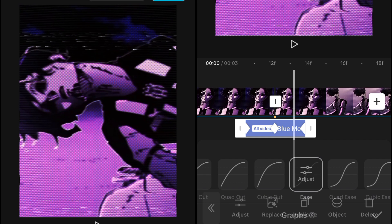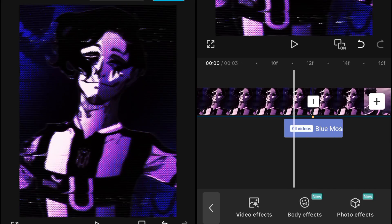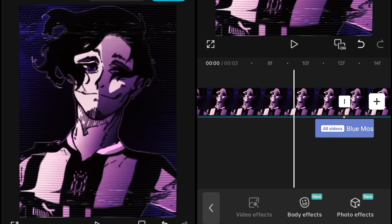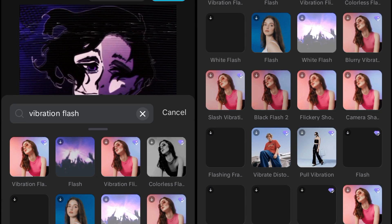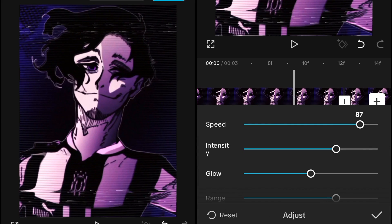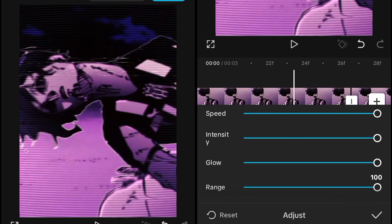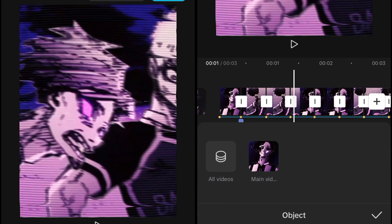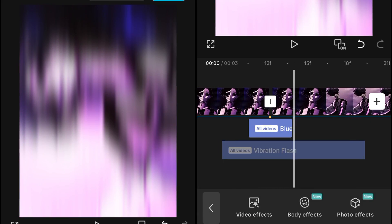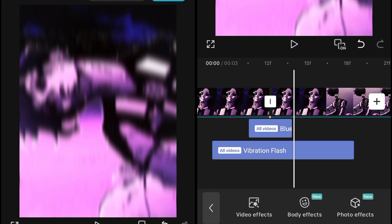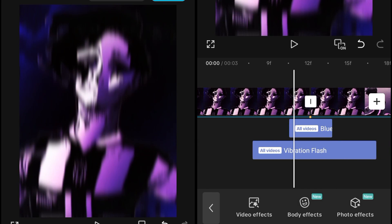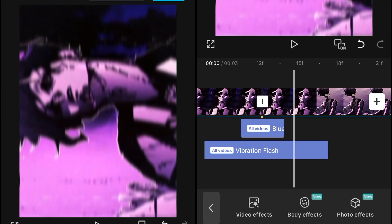Next, add another video effect which is the Vibration Flash effect. Search for it and add it. After adding, go into the adjustment and set everything up to 100 — Speed, Intensity, Size, Glow — everything to 200. Set the object to All Videos and then adjust the position to get a good vertical blur type effect.